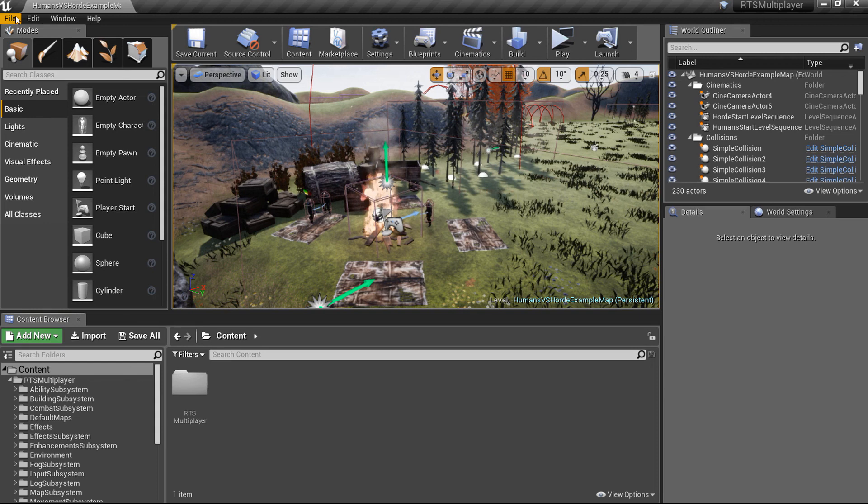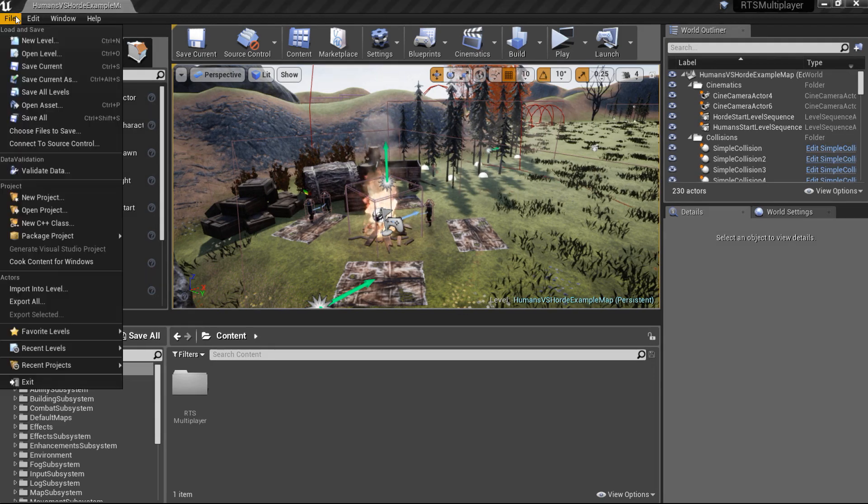Hello and welcome to the RTSToolkit tutorial series. In this video we're going to create a new map and add all necessary actors to make RTSToolkit work properly.